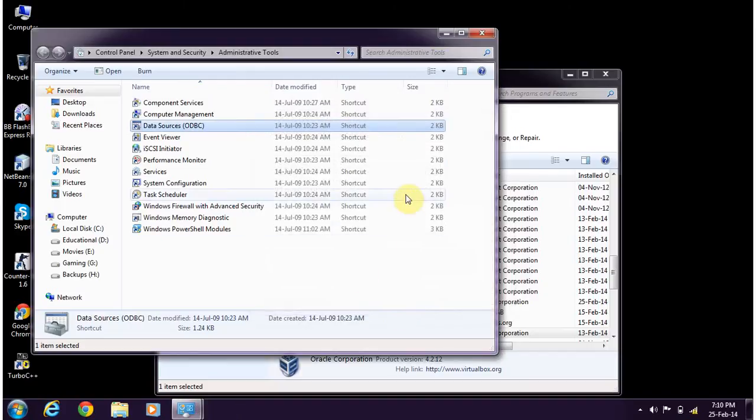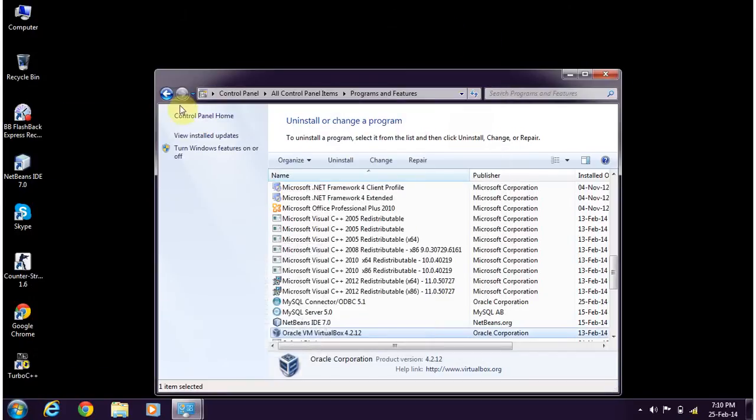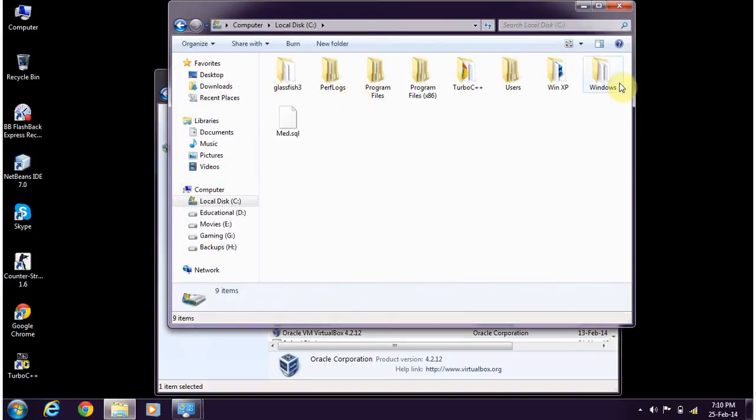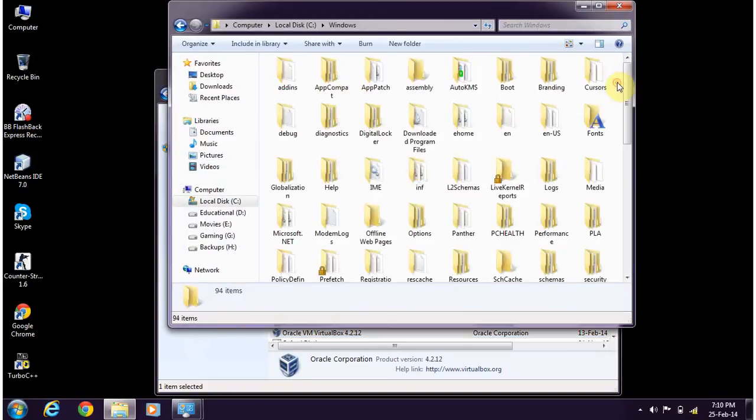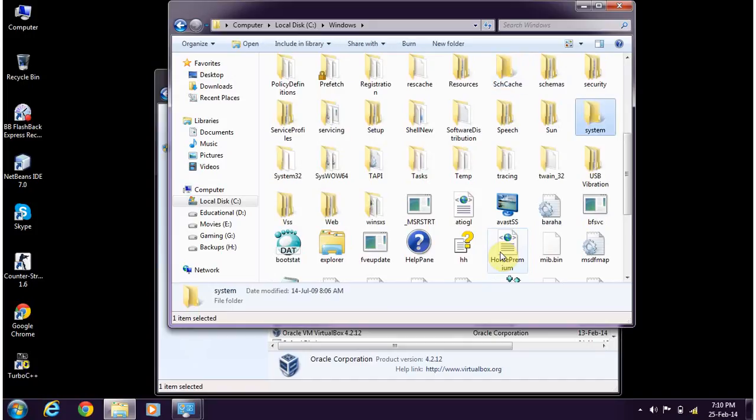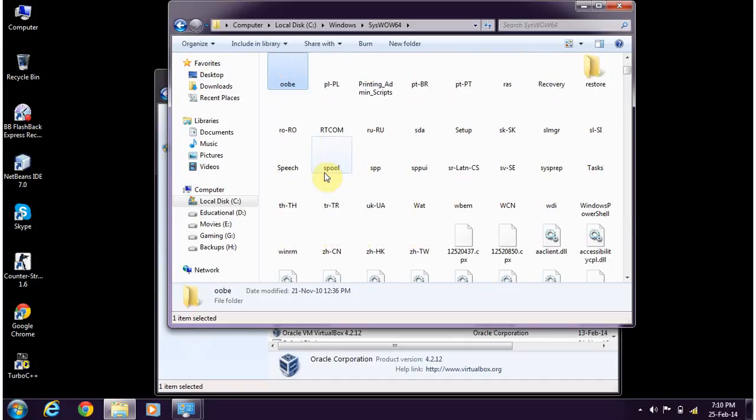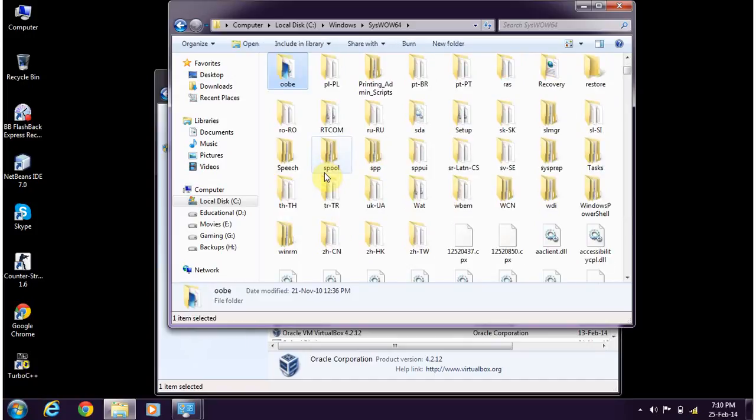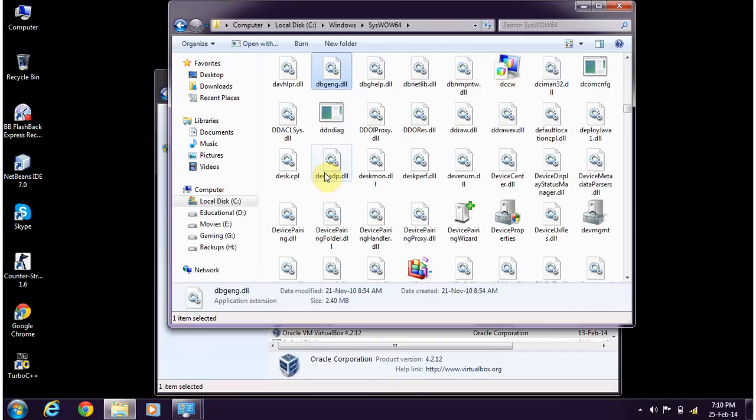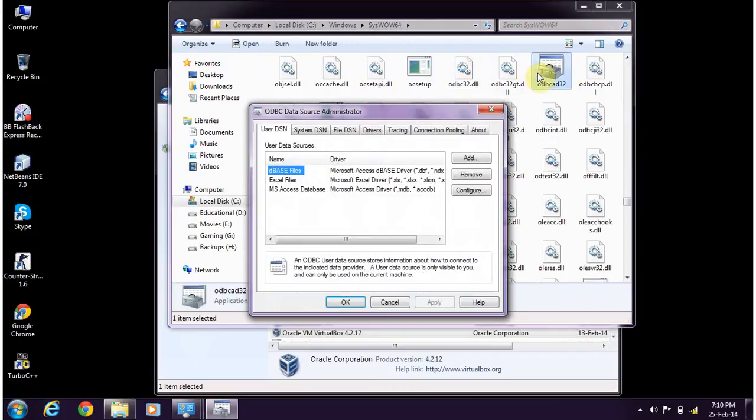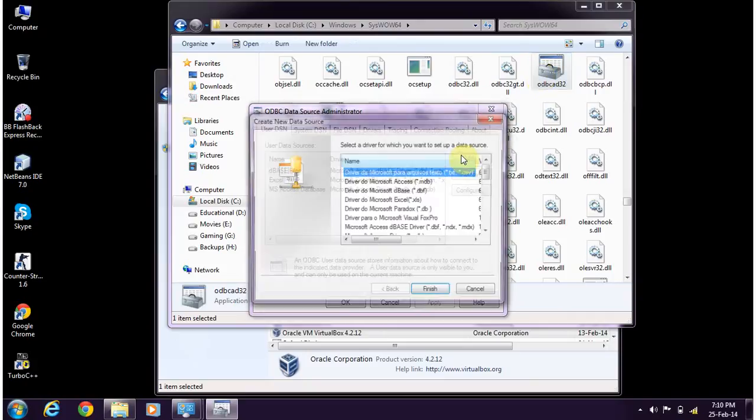So the files that reside in Windows with the folder name syswow64, here you need to search for ODBC. There you'll find odbcad32. Click on it and if you click add here...